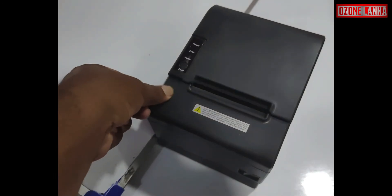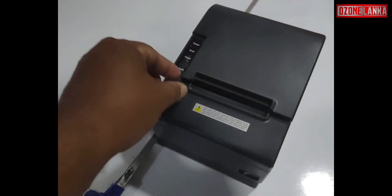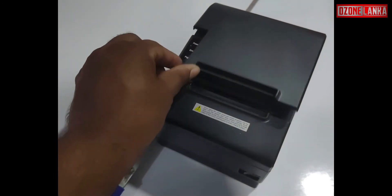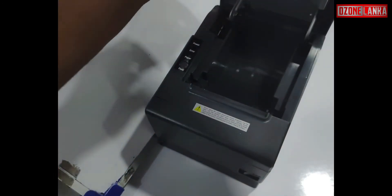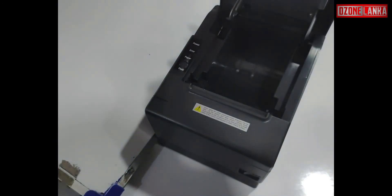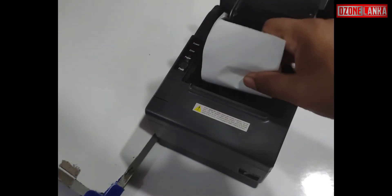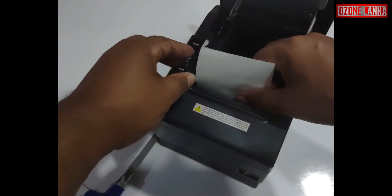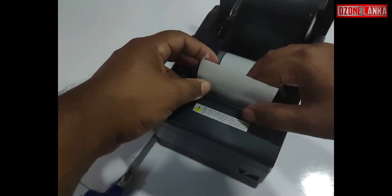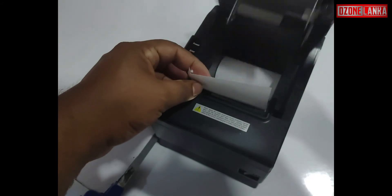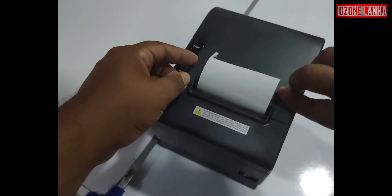Before installing to the PC you can take a self-test, which will confirm that the printer is working and ready to install. To take a self-test, make sure the printer is off and the paper is loaded.